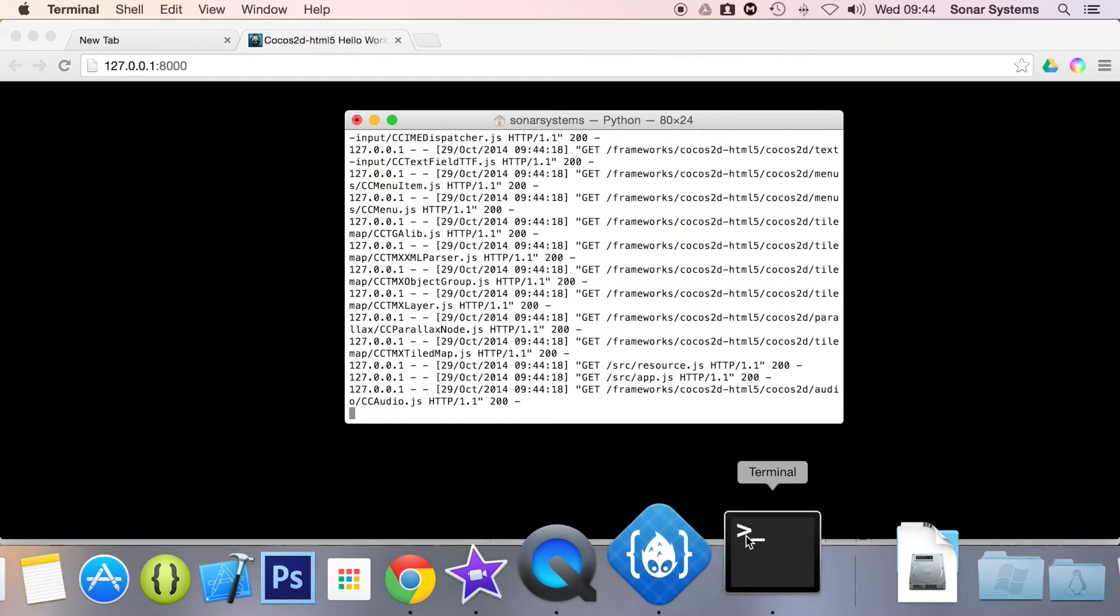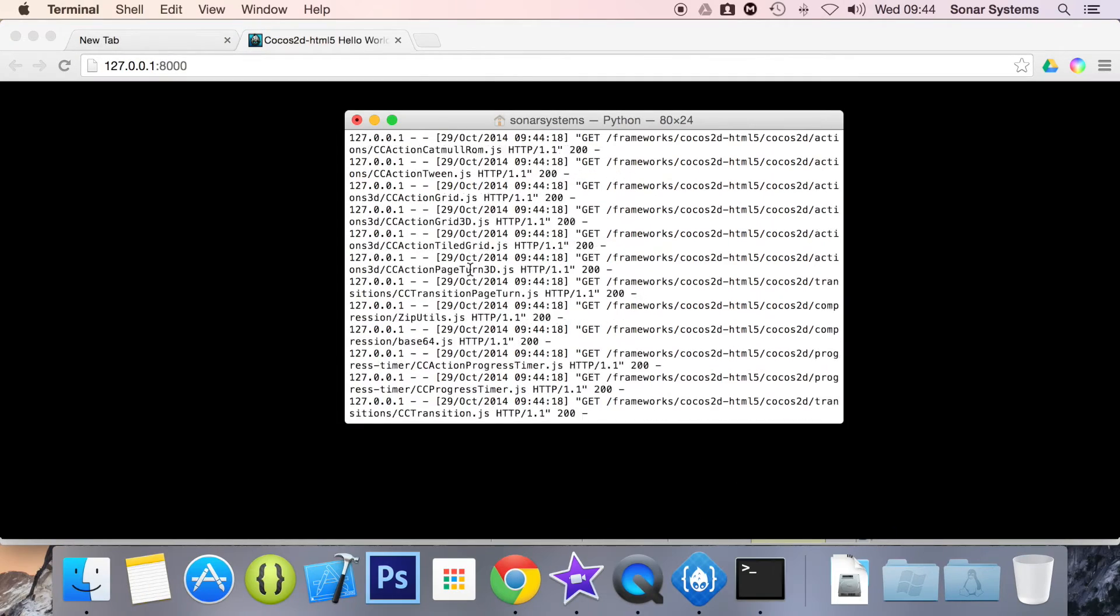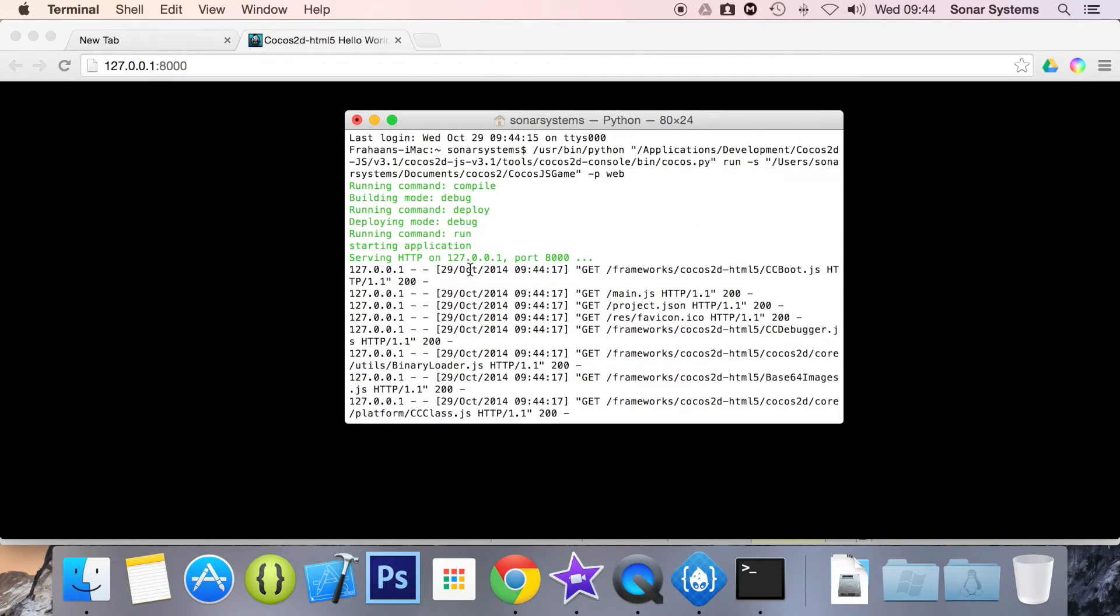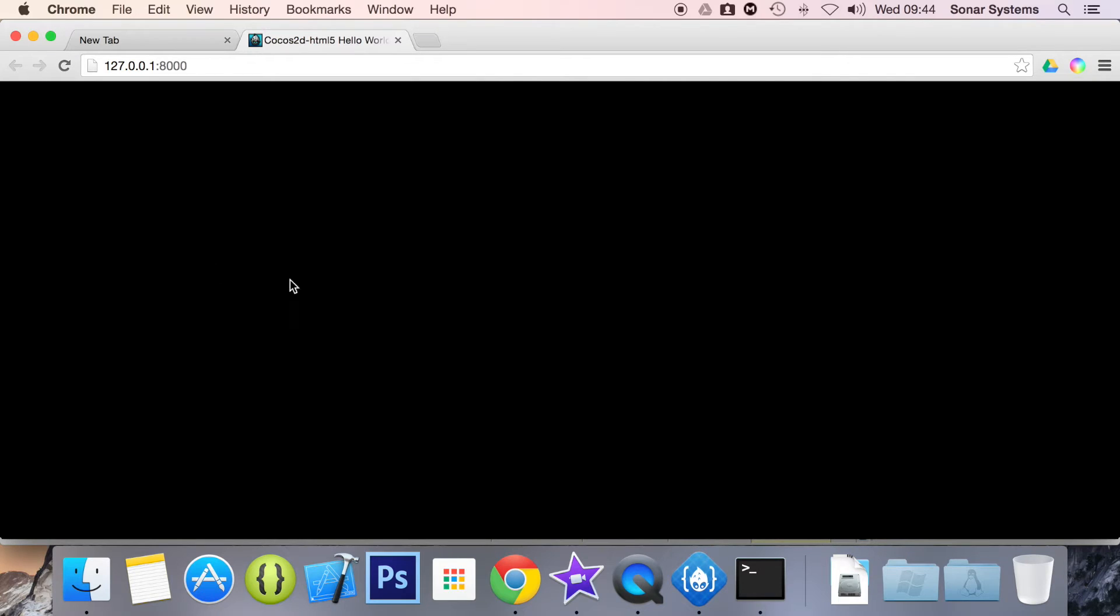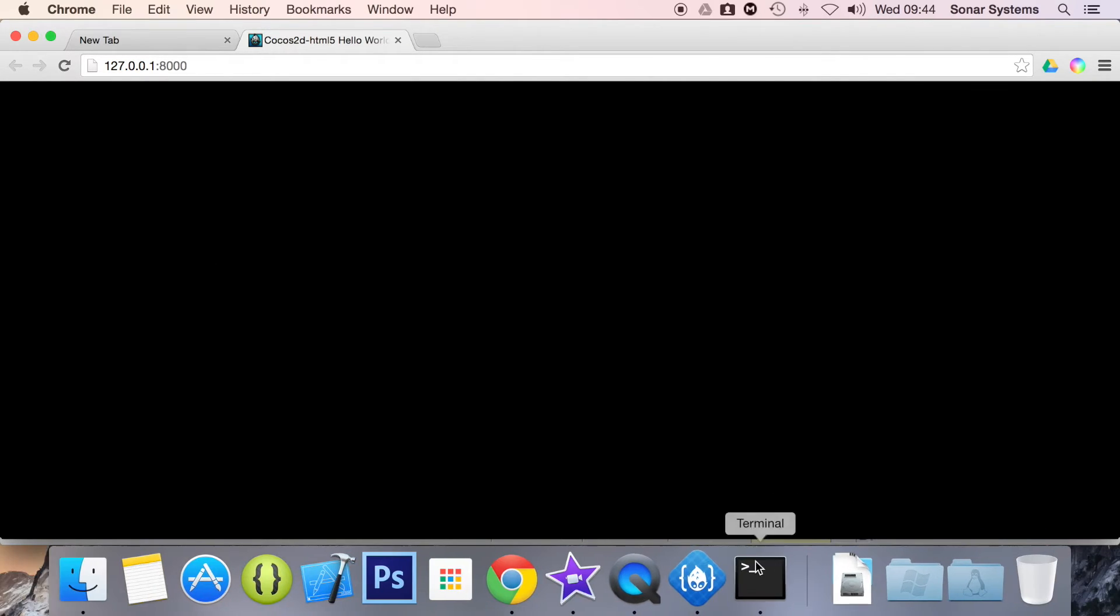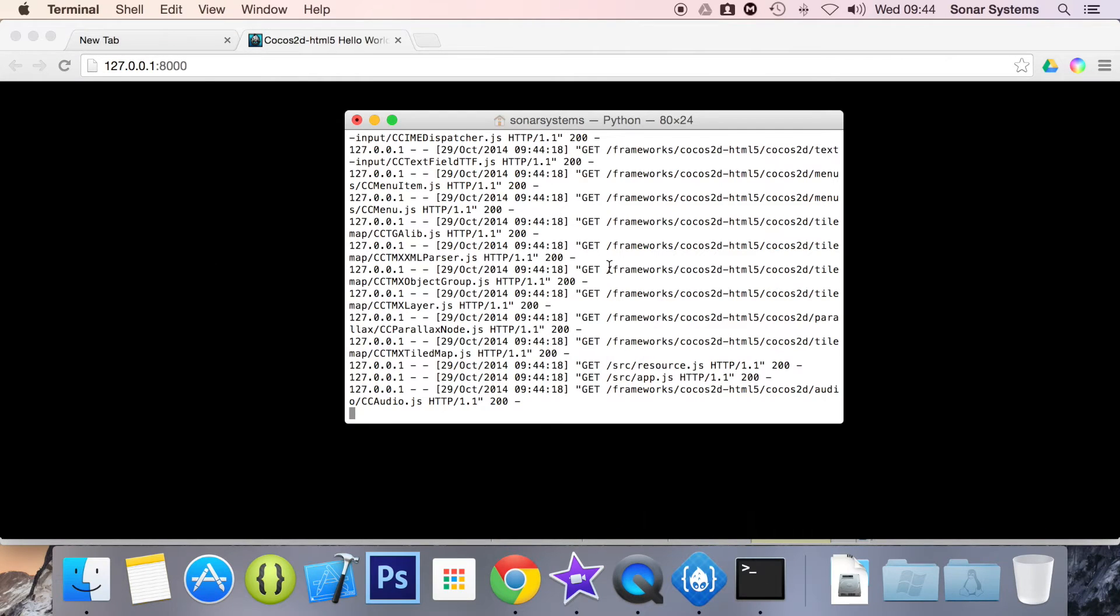you will load up terminal and terminal is just basically setting up all the local server which we don't have to worry about. So let's just patiently wait for this.